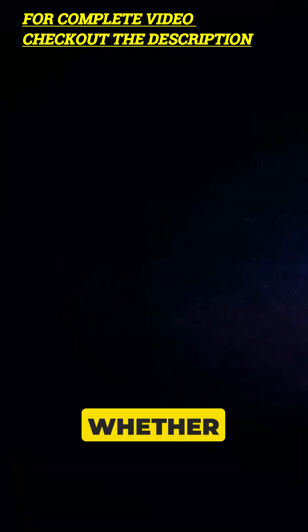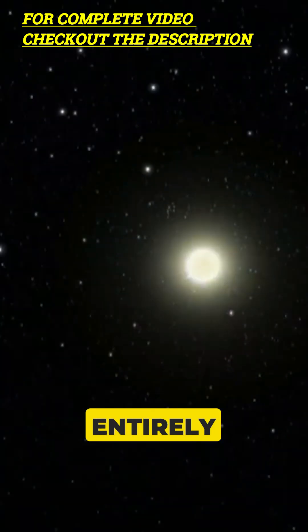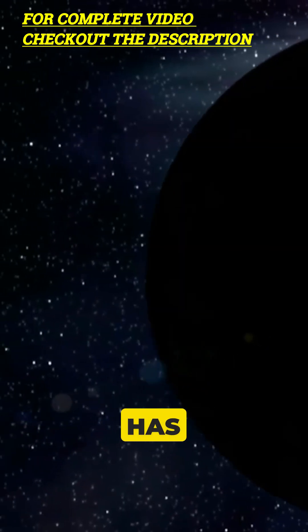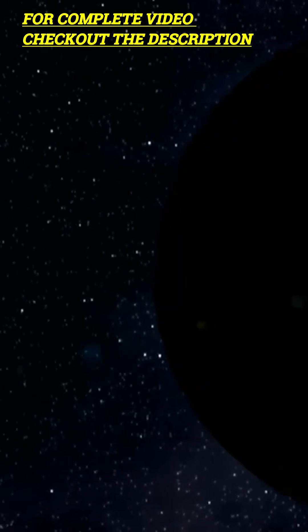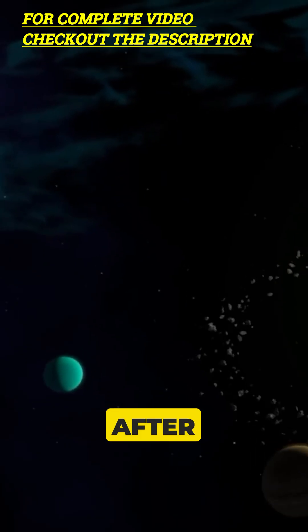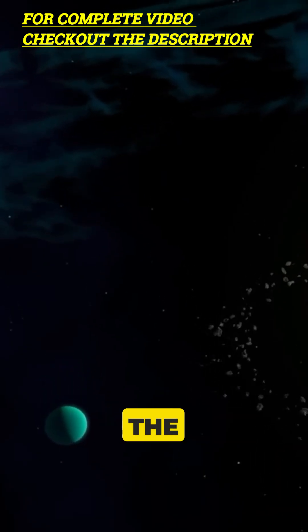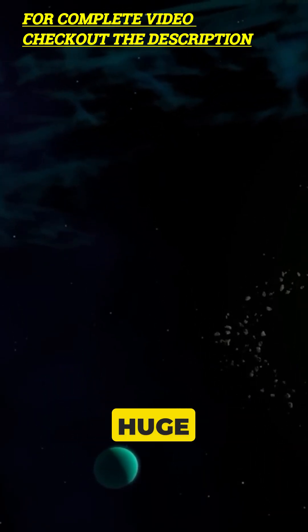Whether it's a planet, a black hole, or something else entirely, the mystery of Planet 9 has scientists buzzing with excitement. After all, discovering a hidden world at the edge of our solar system would be huge.